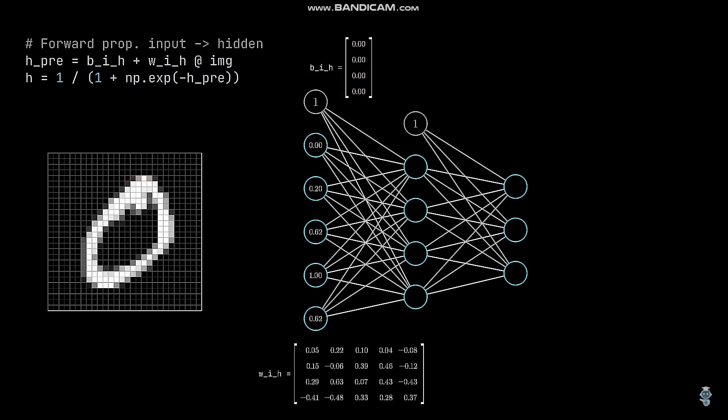Let's illustrate this in detail for the first hidden neuron. Each input value is multiplied with its weight connection that goes to the first hidden neuron. The resulting five values are then summed up. Last, the bias weight is added and voila, we have the hidden neuron value.